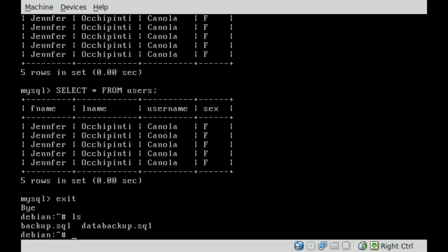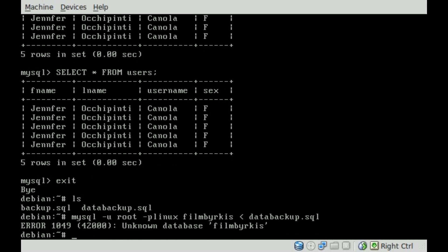So basically, our command is going to be this: We're going to say mysql -u for user, root -p, and your password with no space. Once again, be sure to watch the previous tutorials before jumping in here because you might be a little lost. Then we're going to say the database that we want to restore to, which in this case is FilmsByChris, and then we're just going to use the less than symbol and the name of the file that we want to restore back into it, so we'll say databackup.sql. We'll hit enter.